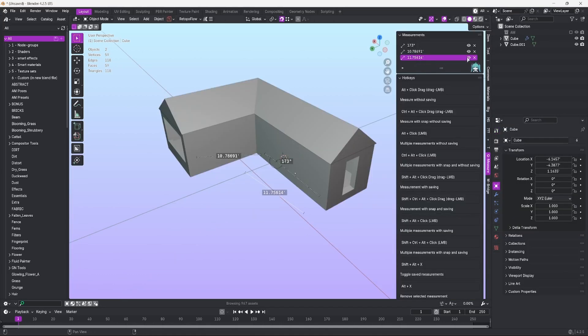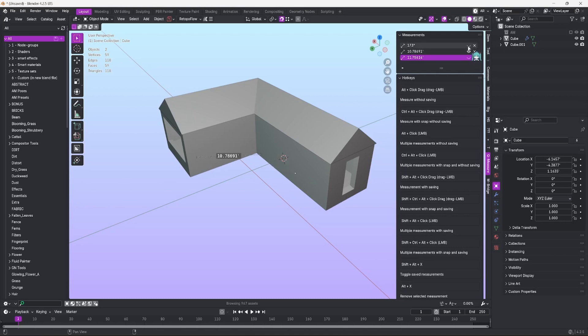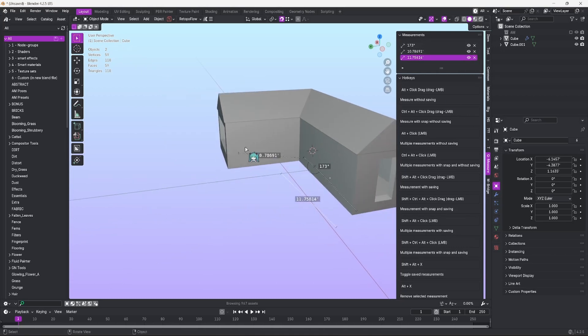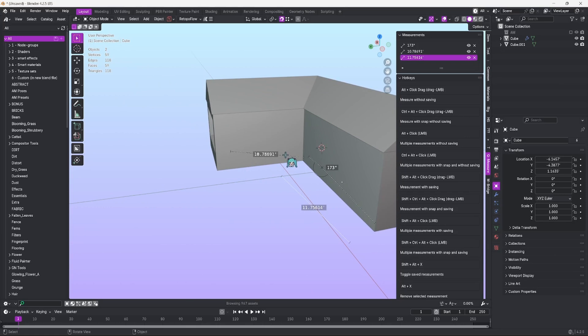You can hide and show measurements individually once all measurements are shown in the top right corner. You can delete them with the X as well. And you can interact with your measurements right here.